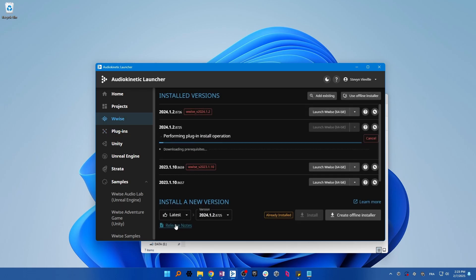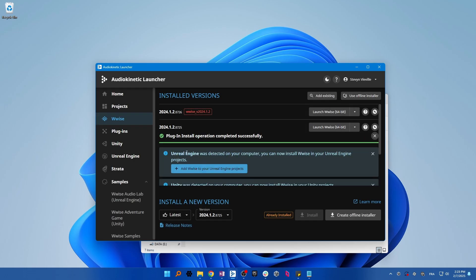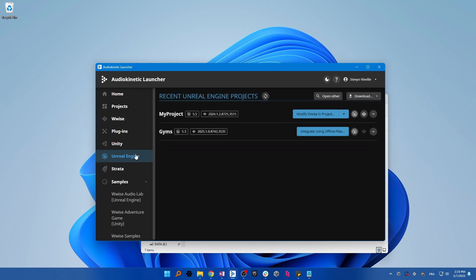Then open the Unreal or Unity tab to find your project and select modify Wwise in project to effectively install the plugins inside of your project.